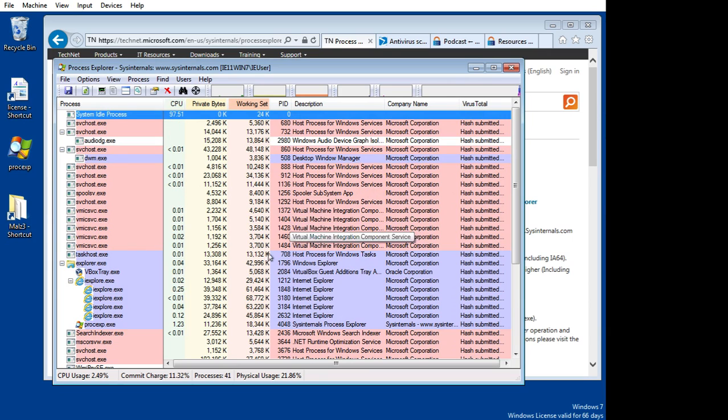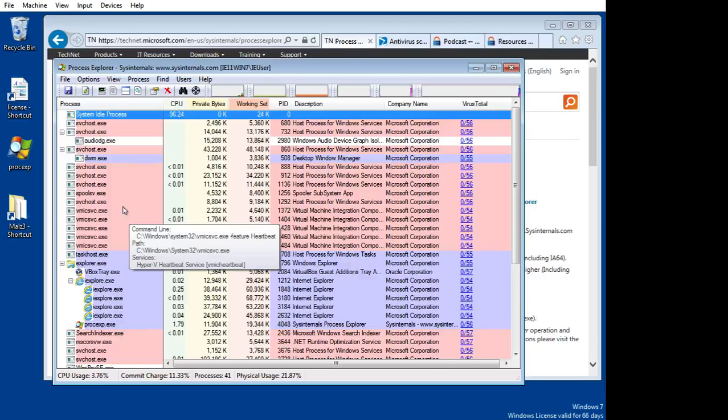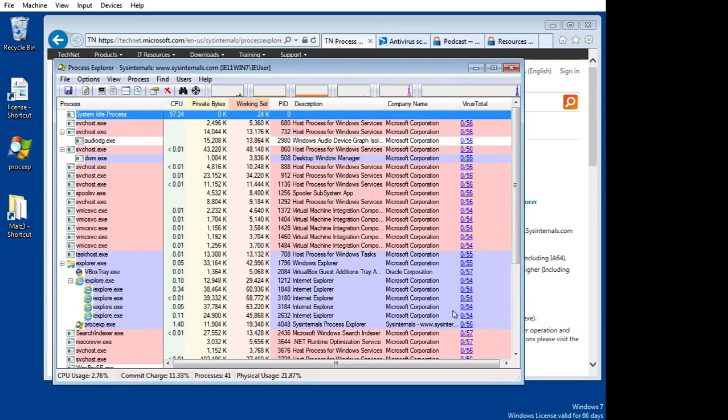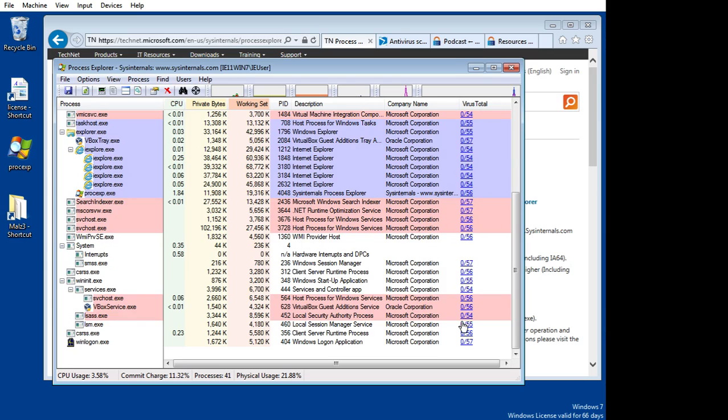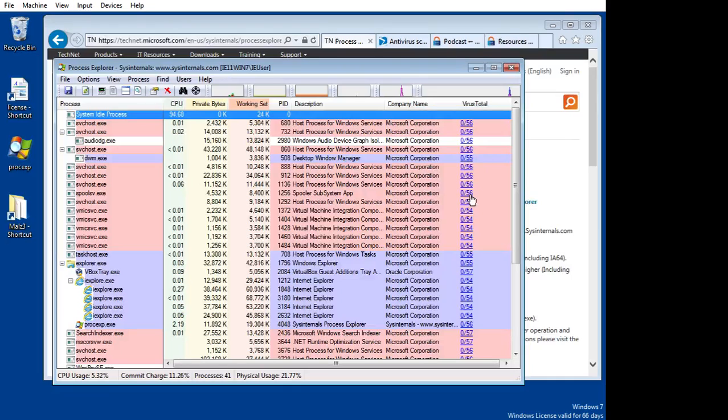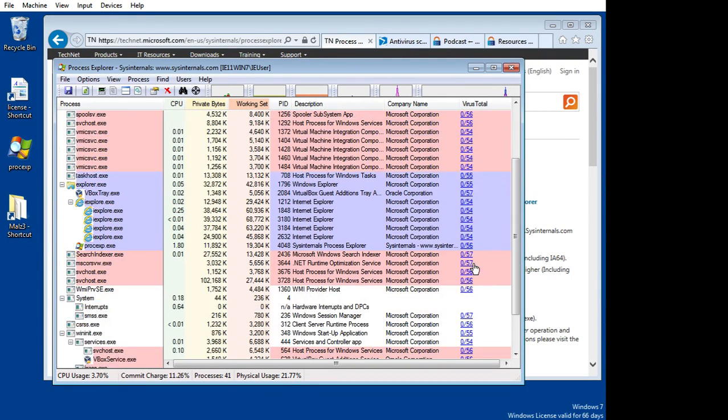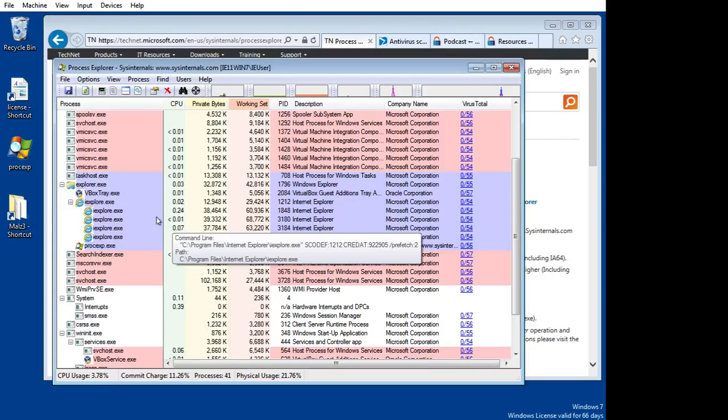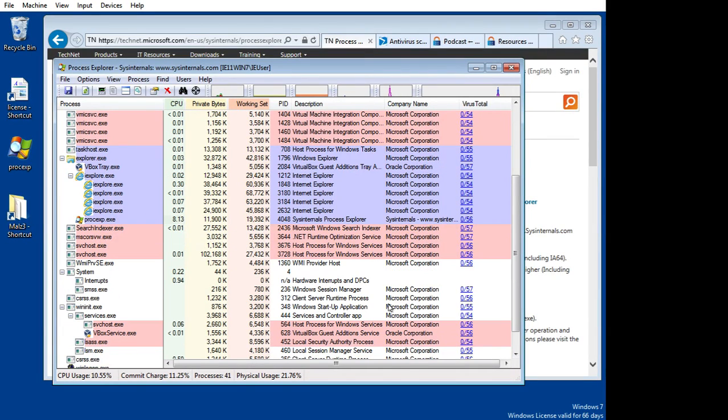Within just a few seconds, I'll get a return back that will tell me if any of these processes or services are questionable. Everything's coming back right now clean. If it's a zero, it's clean. Nothing questionable. It tells you the number of engines that it tested against at VirusTotal. So just a very handy way to get a quick bird's-eye view of all the processes that are running, whether they're legit or not.